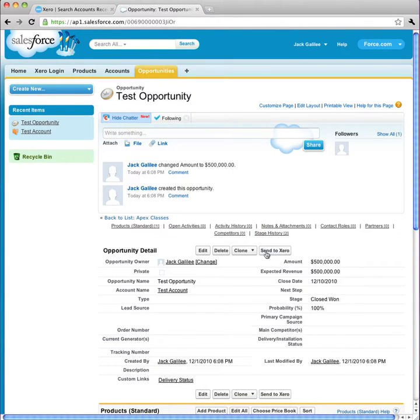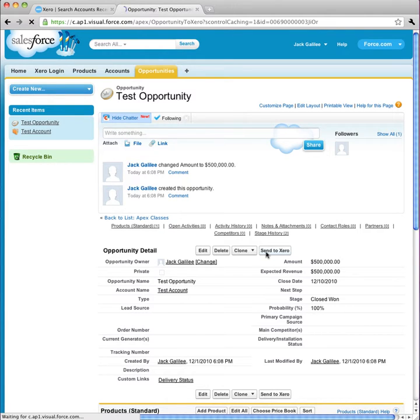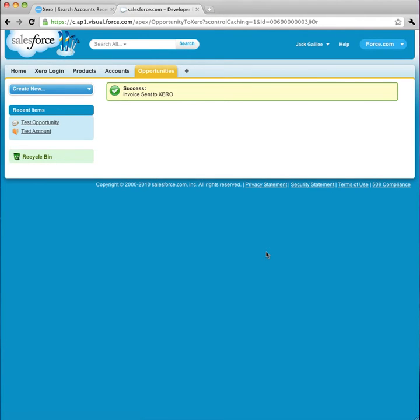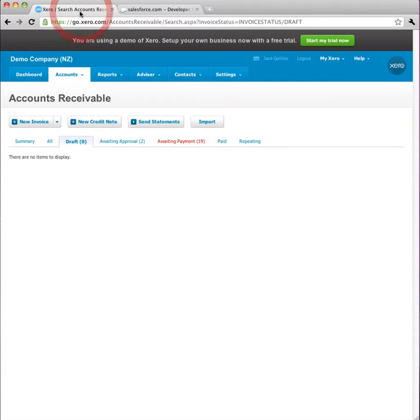Now I can send this opportunity to Xero. I click Send to Xero, and Dime handles all of the hard stuff. I have a page message that tells me if the opportunity sent successfully.